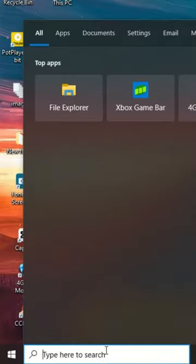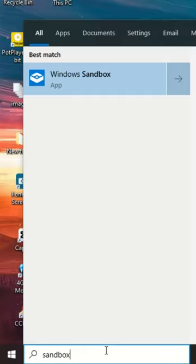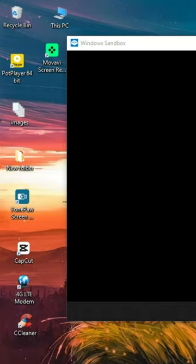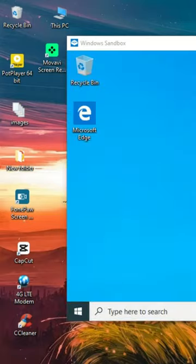and type sandbox, then click on the application. Now you will have the ability to test untrusted software without affecting your computer. If this worked for you, hit the subscribe button.